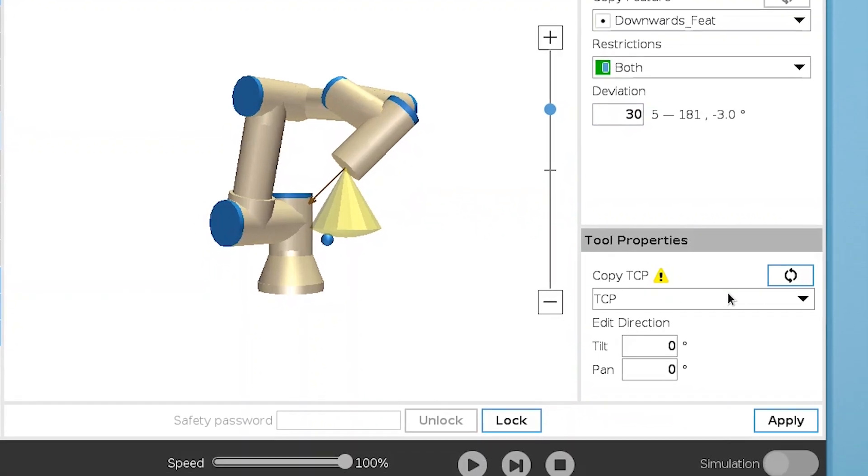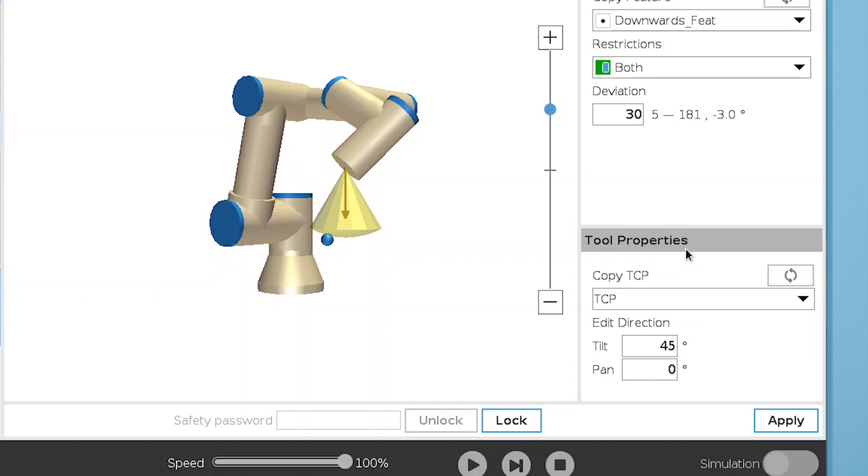In Tool Properties, you can select a TCP. The tool direction will then be aligned with the direction of the z axis of the TCP.